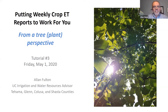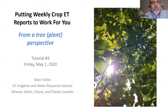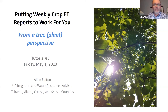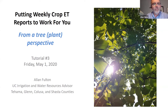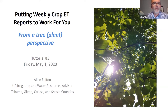Hello everybody. This is Alan Fulton, Farm Advisor, Irrigation and Water Resources Farm Advisor up in Red Bluff in Tehama County. Welcome to the third tutorial on using the weekly crop ET reports and putting them to work for you.